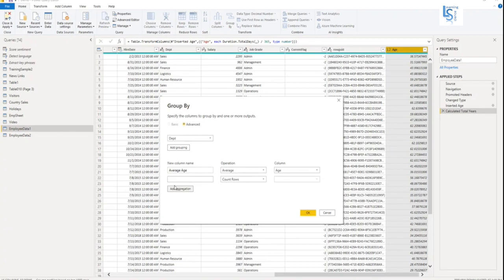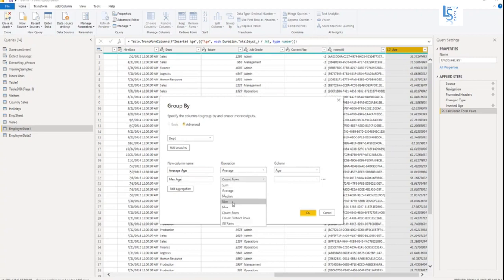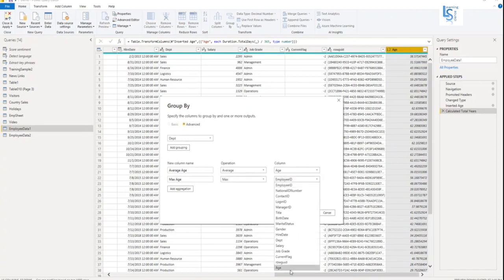Now I will add one more aggregation and here I will say max age. What kind of operation I want to perform? Max. On which column, age column.